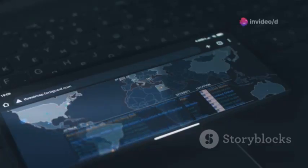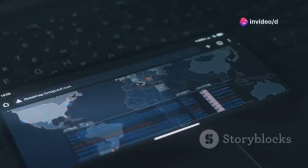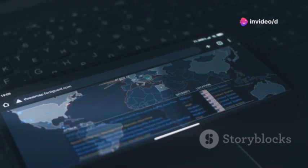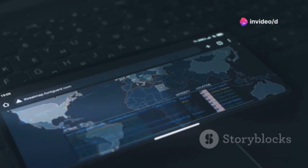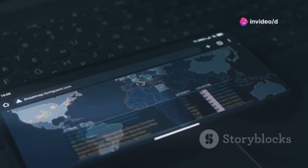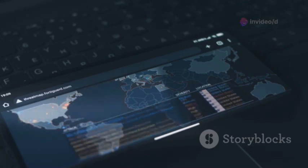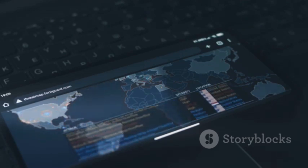DroidBox offers dynamic analysis to observe app behavior in real time. This tool allows you to monitor how an app behaves during execution, providing valuable insights into its functionality and potential security issues.